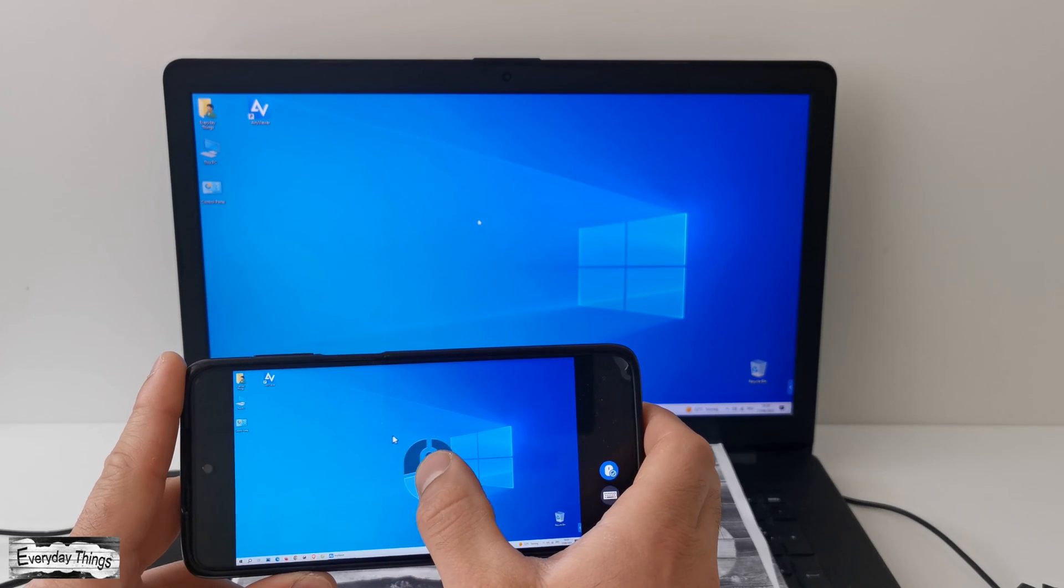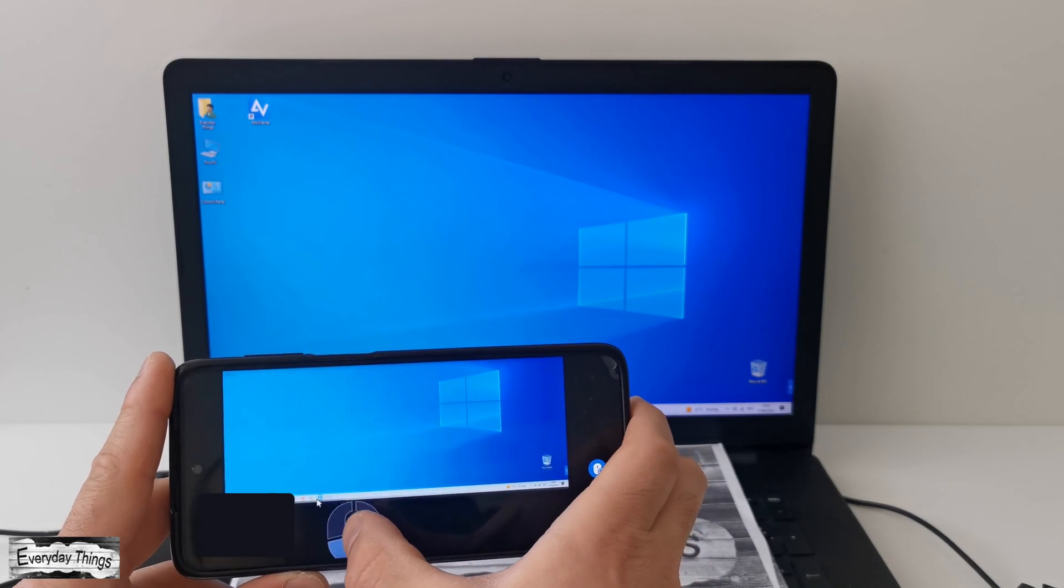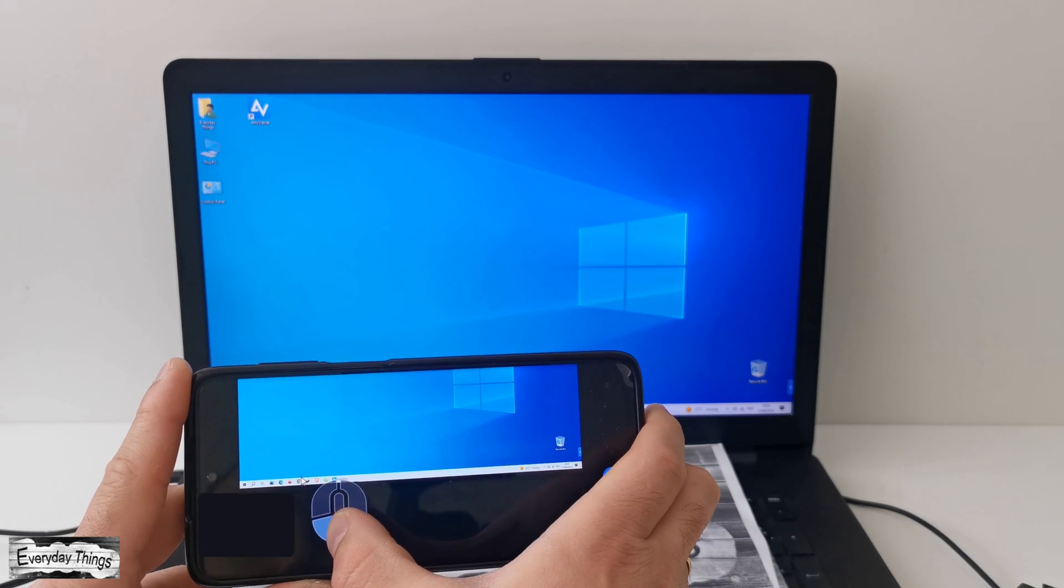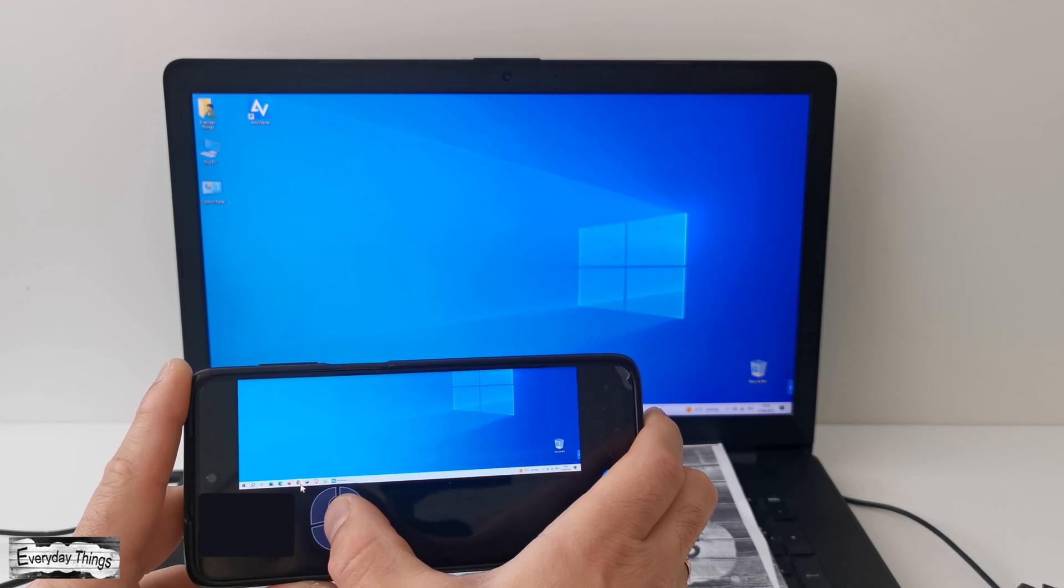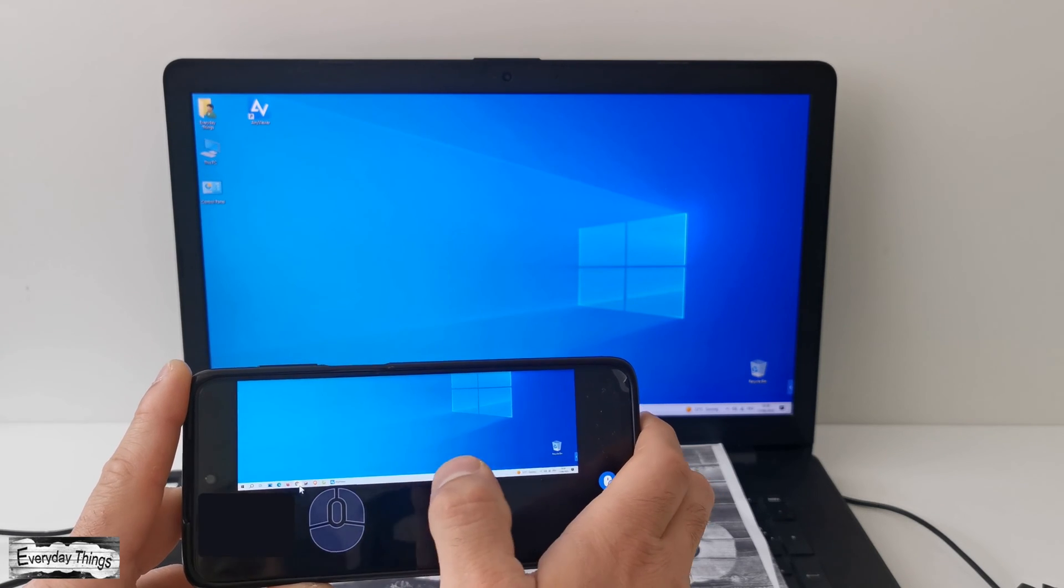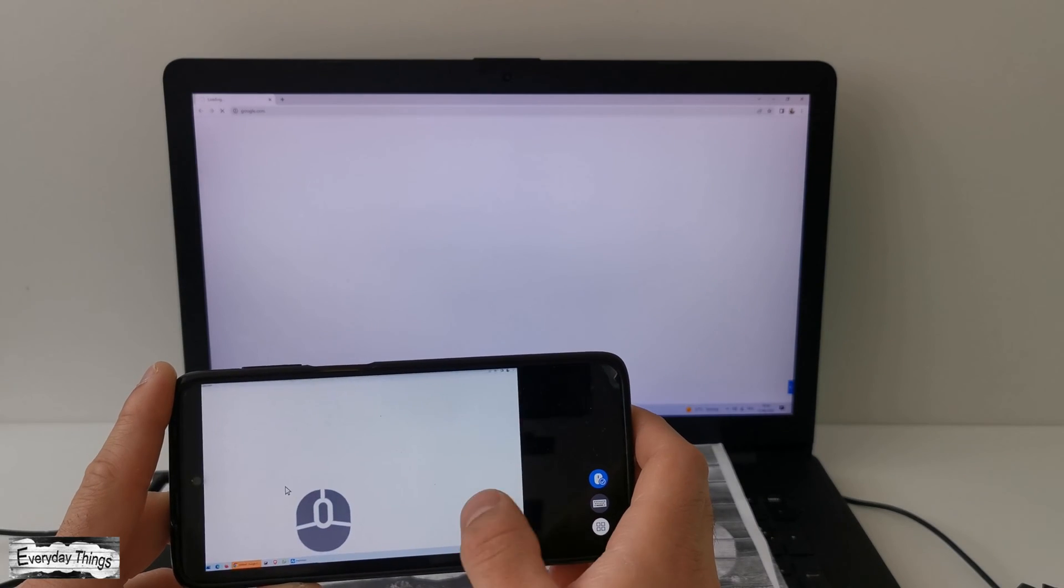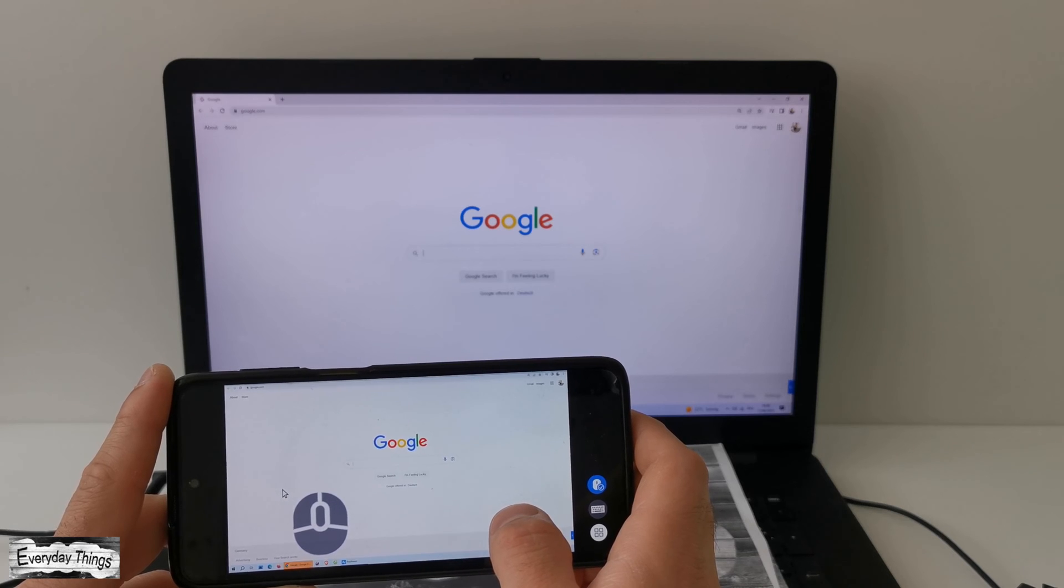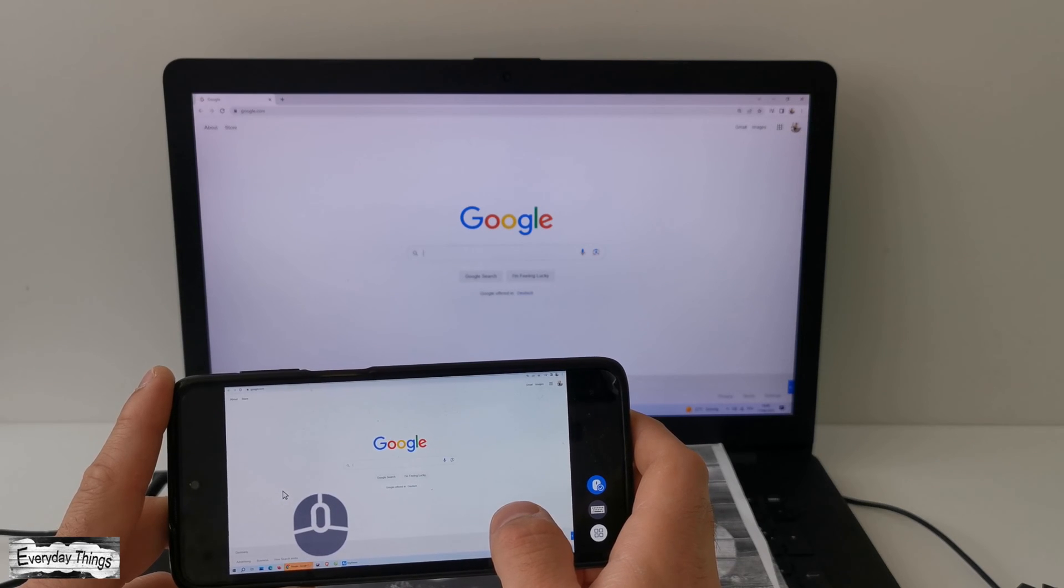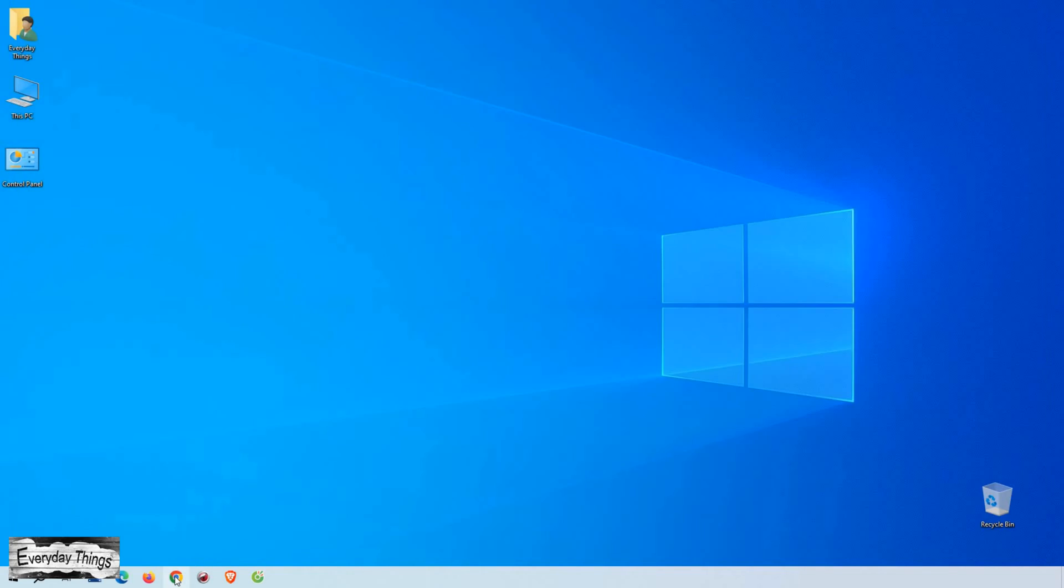Hey everyone and welcome back to my channel. In today's video, I'm super excited to show you how you can access your PC or laptop from your Android phone remotely. It's like having your PC right in the palm of your hand. So let's dive right in.